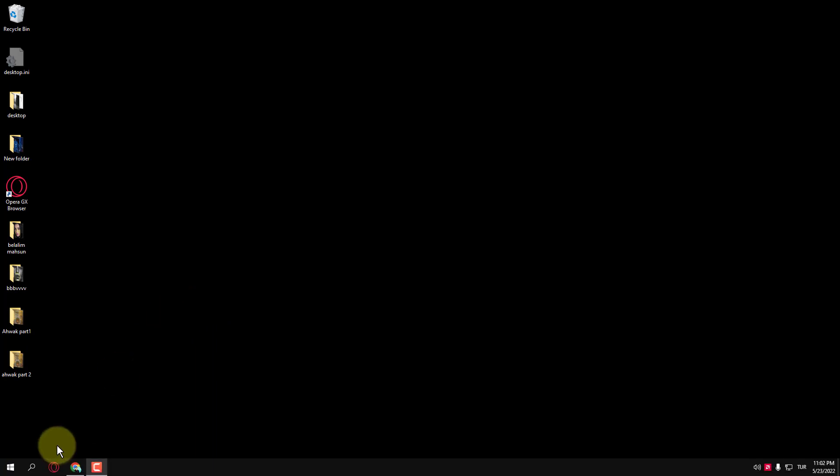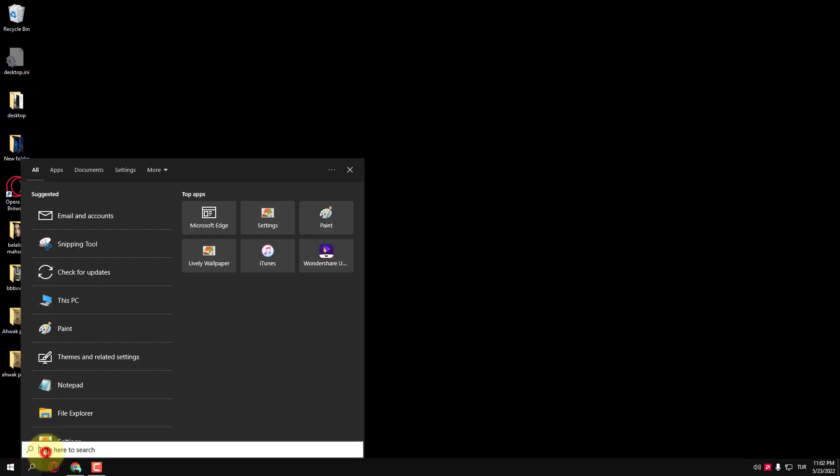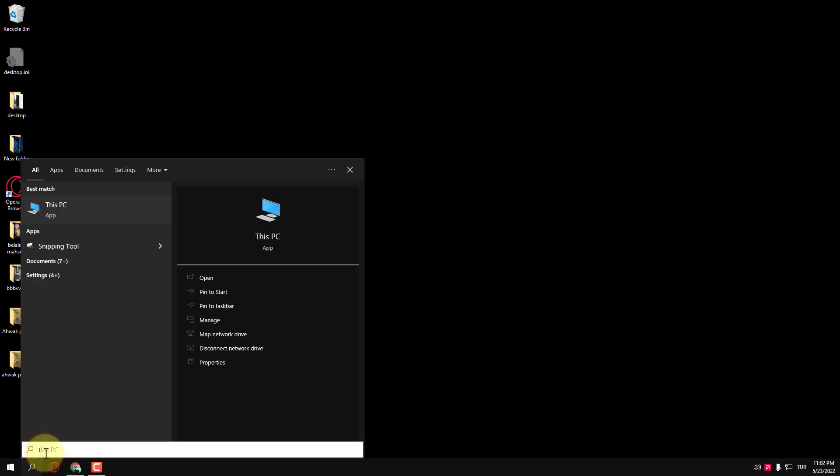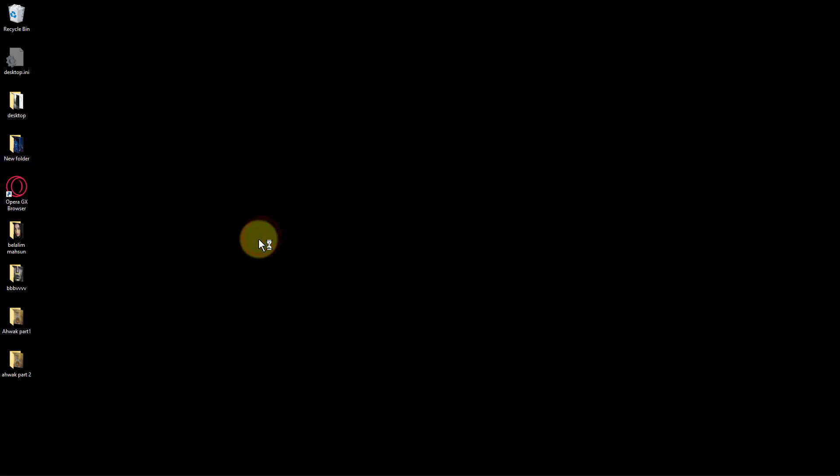Open Start, search for Task Scheduler, and press Enter to open Task Scheduler.